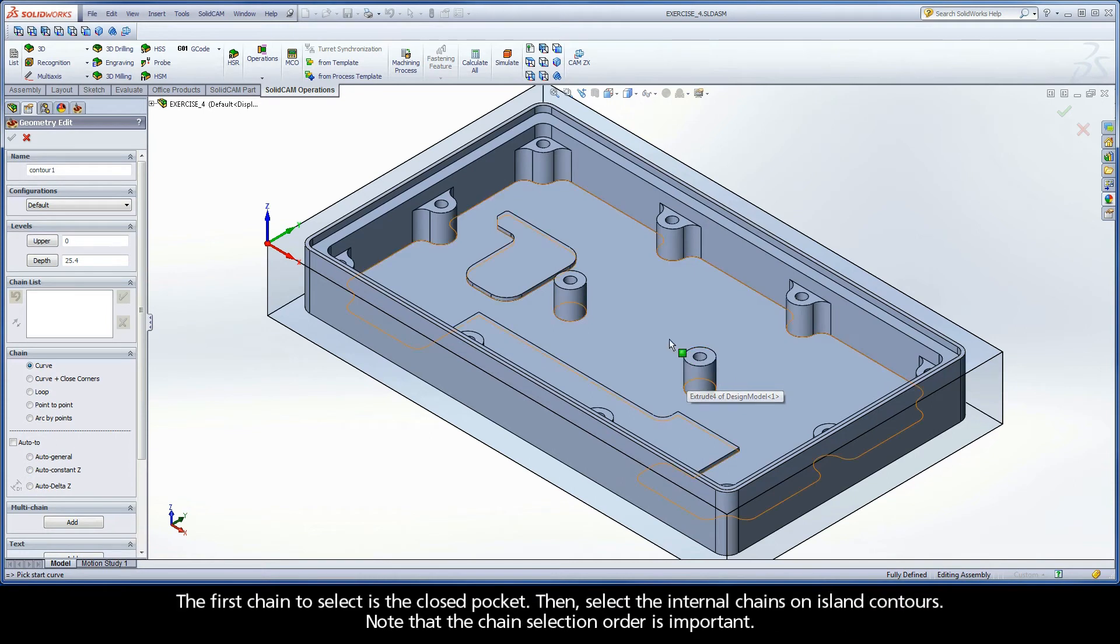The first chain to select is the closed pocket. Then, select the internal chains on island contours.